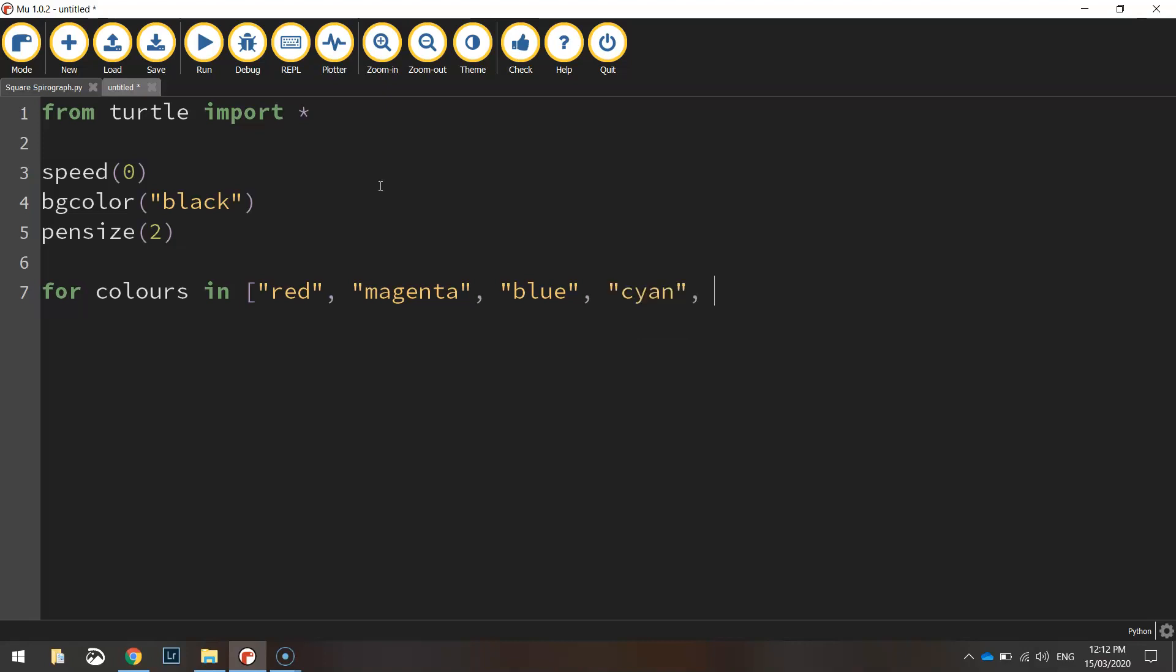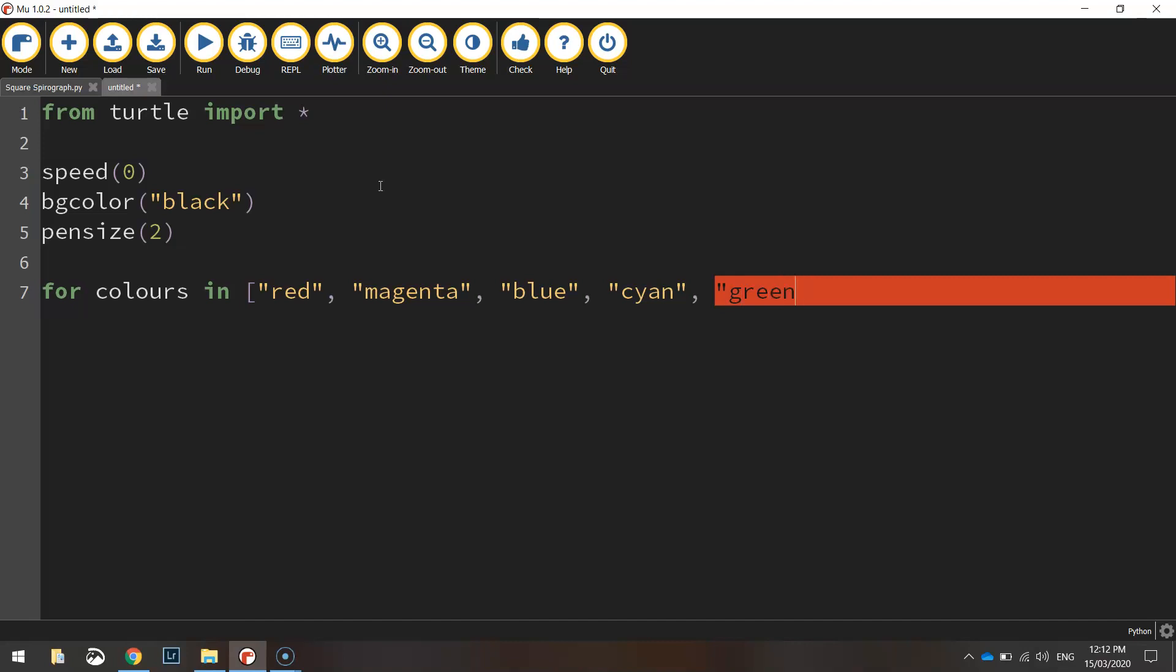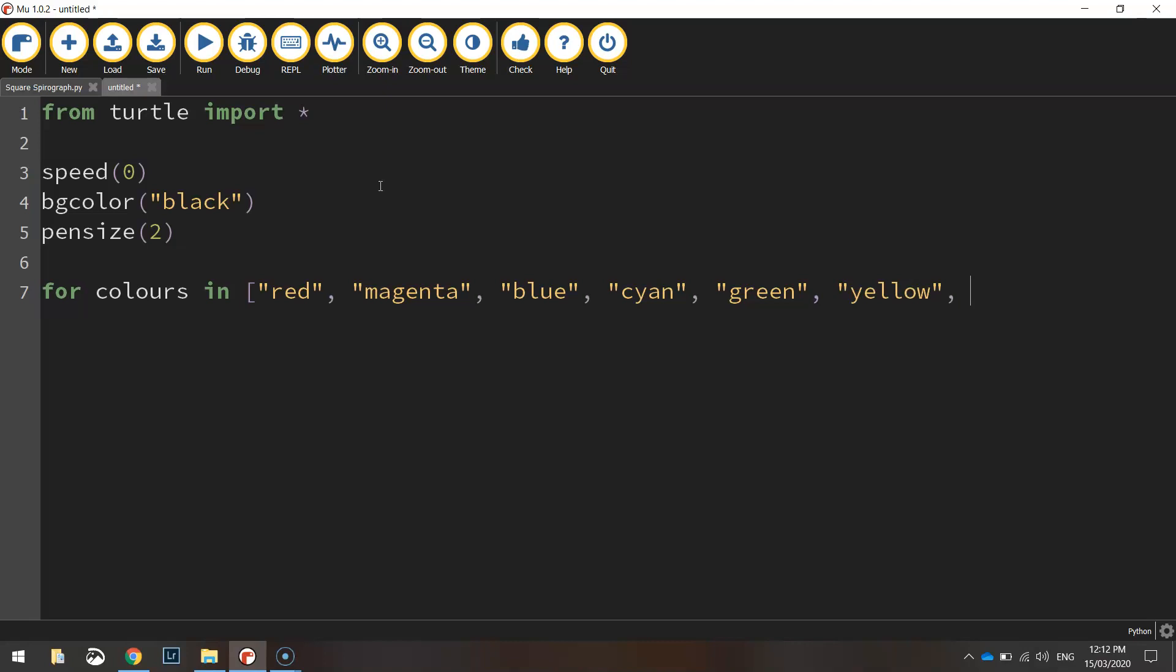So we've got red, magenta, blue, cyan, green, yellow and white. Don't forget to put a closing square bracket at the end and a colon to open this loop up.